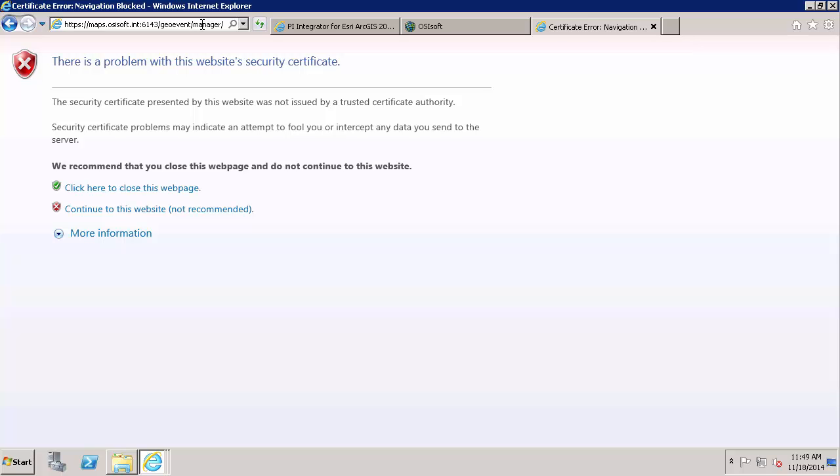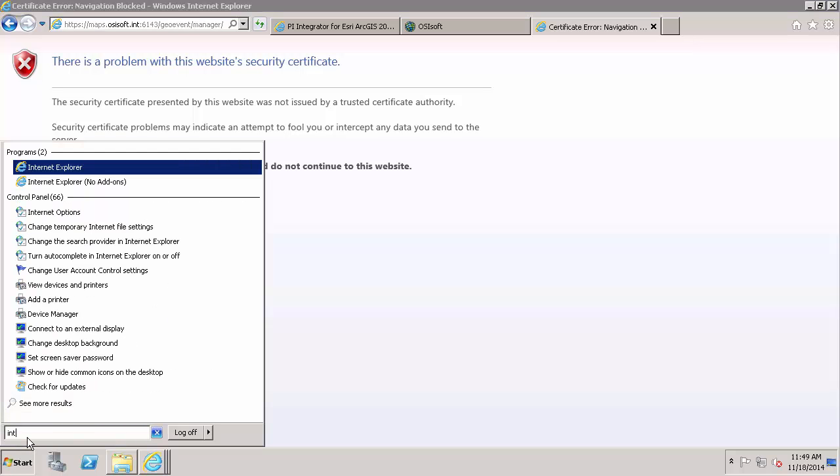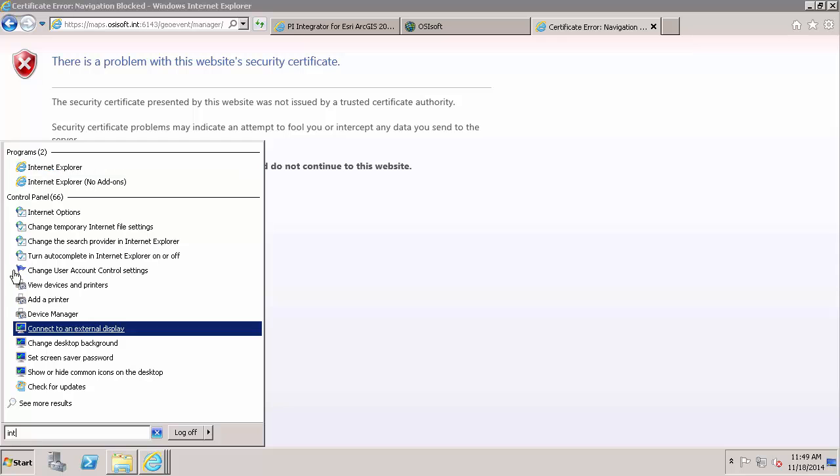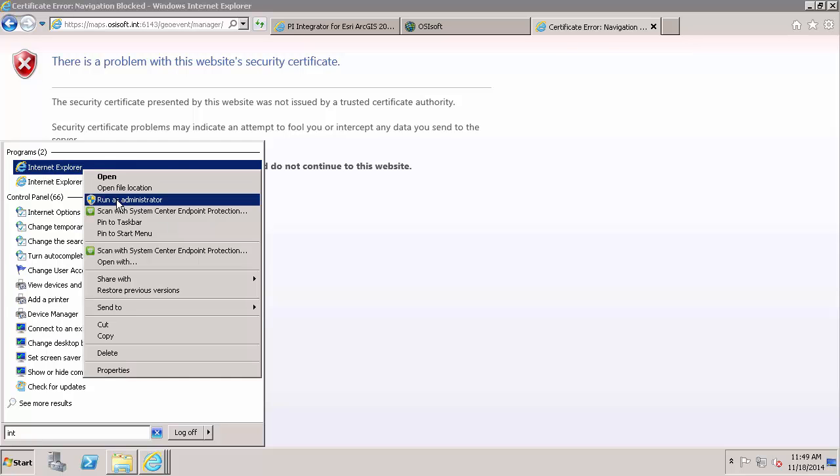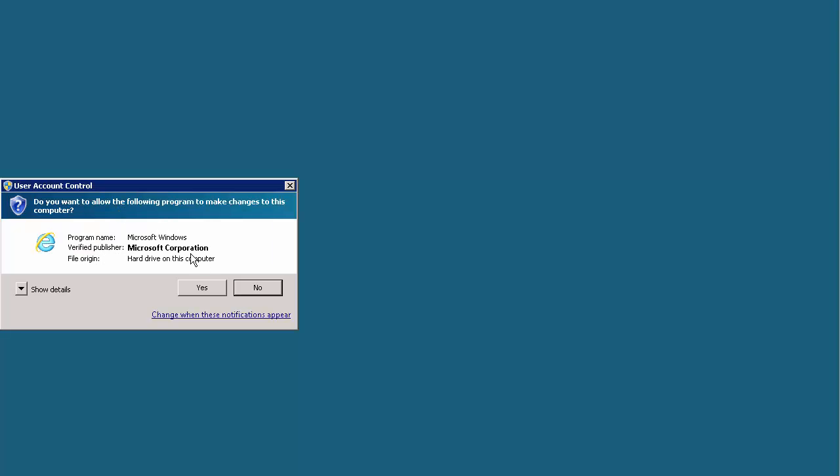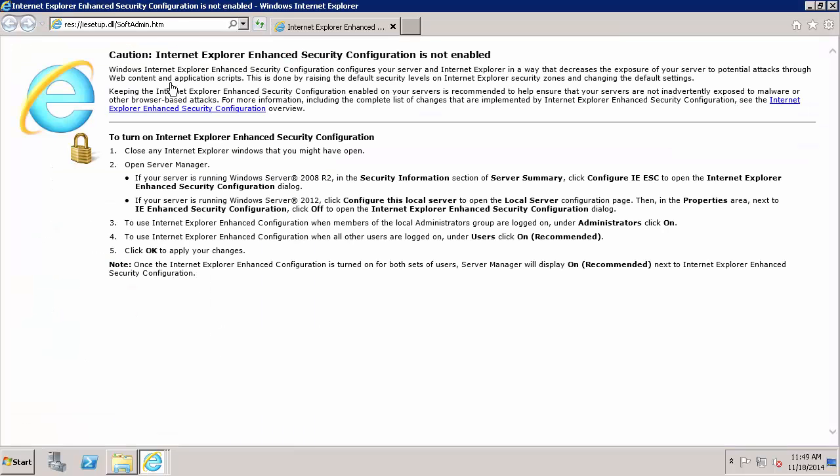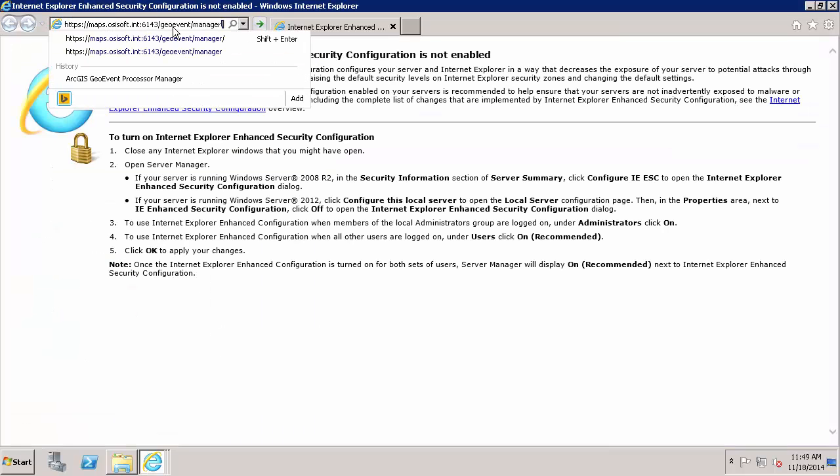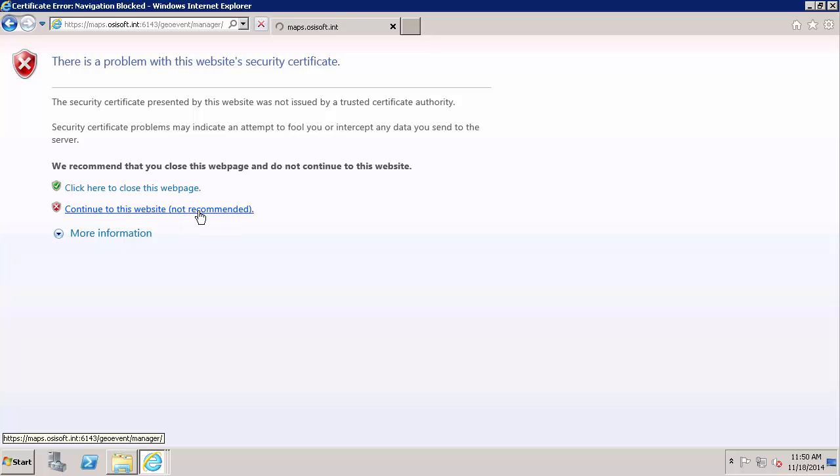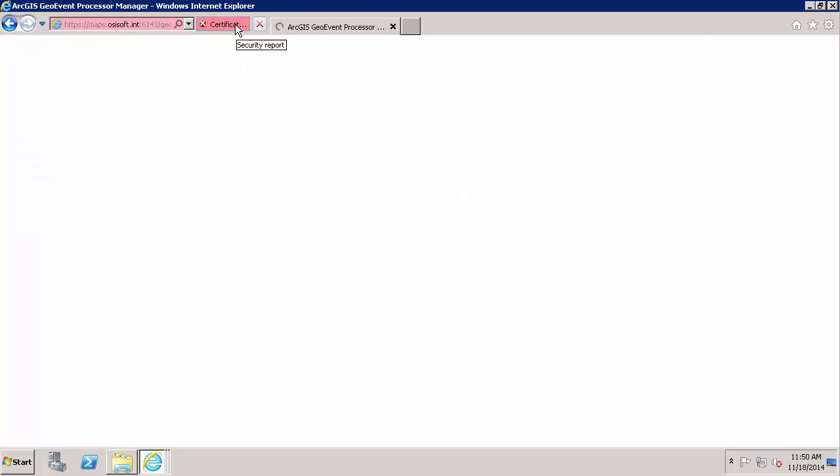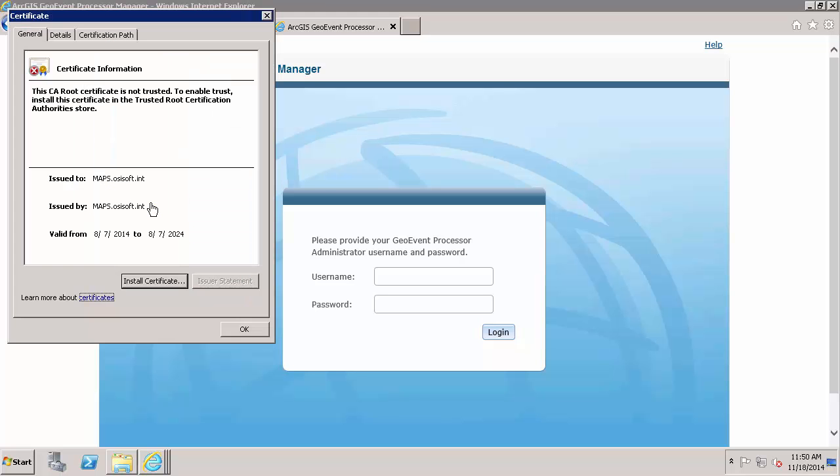In order to do this, first you will need to run your web browser, in my case Internet Explorer, as an administrator. And when you navigate to the Geo Event Processor Manager, I am going to continue to this website. And this is going to allow me to look at the certificate. So I will view certificates.